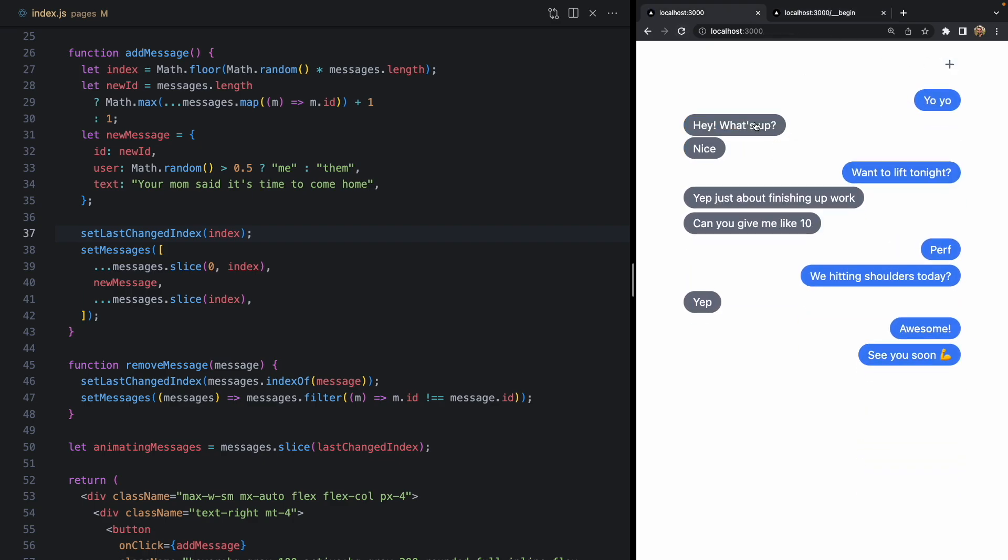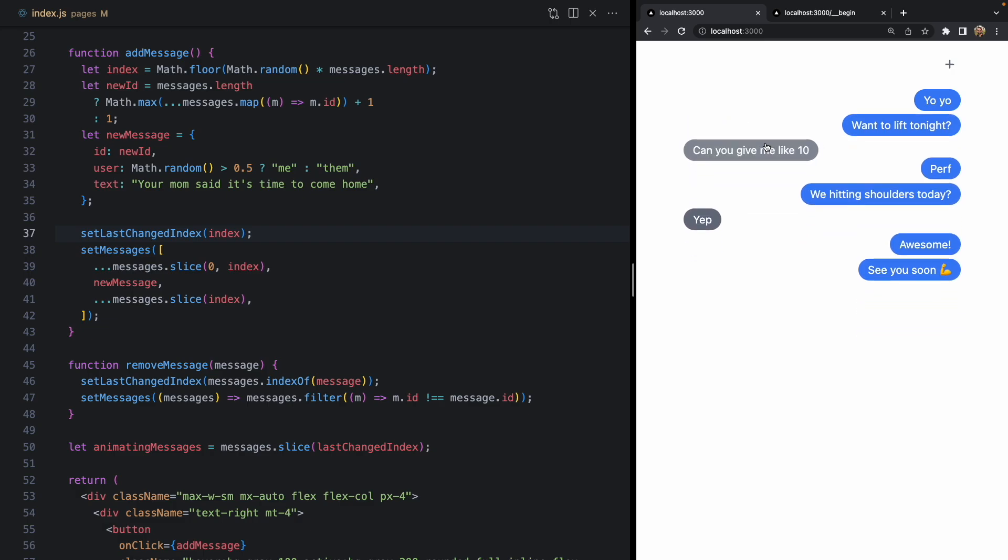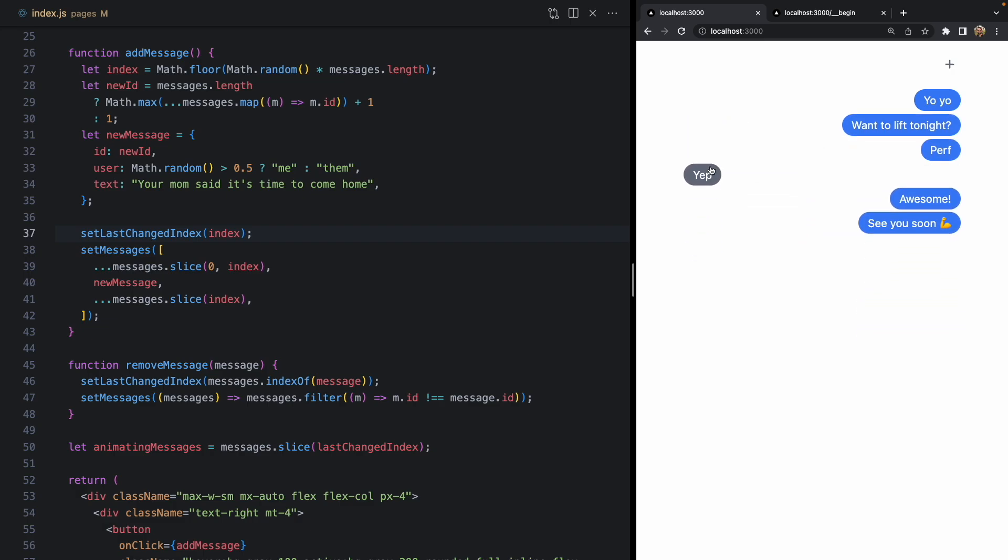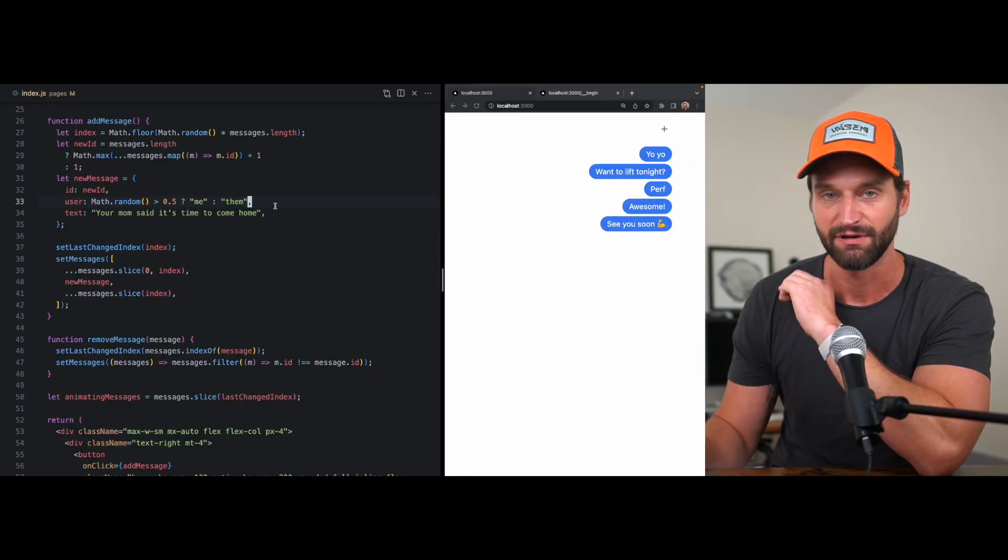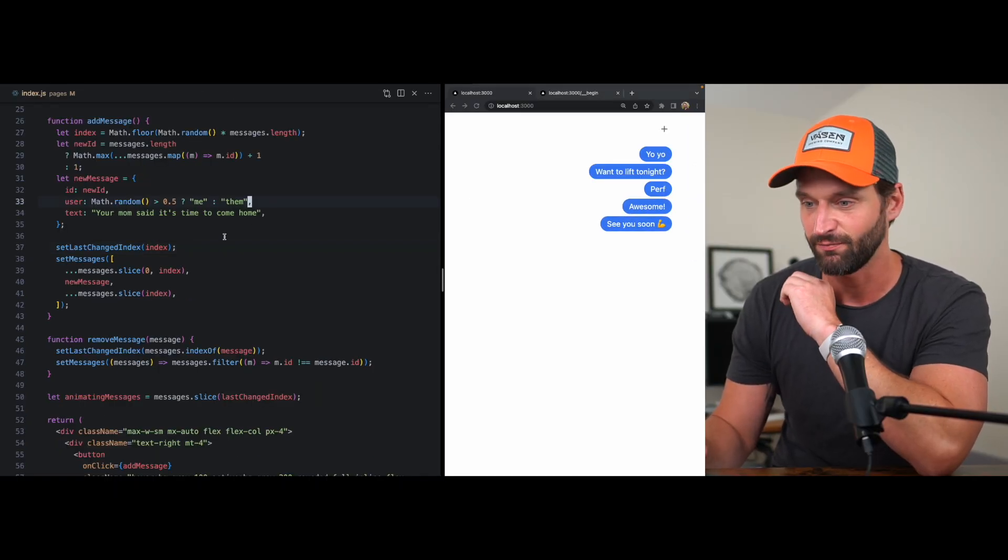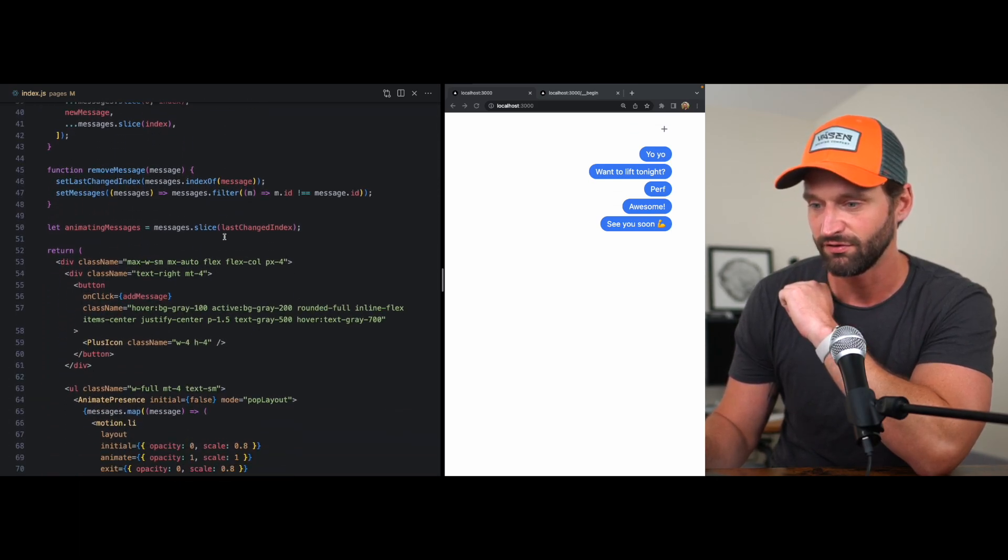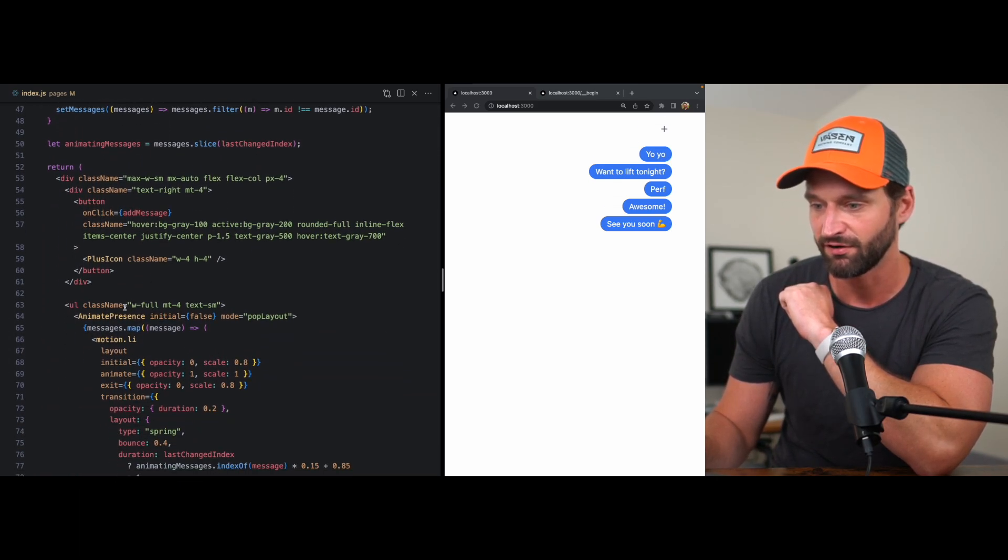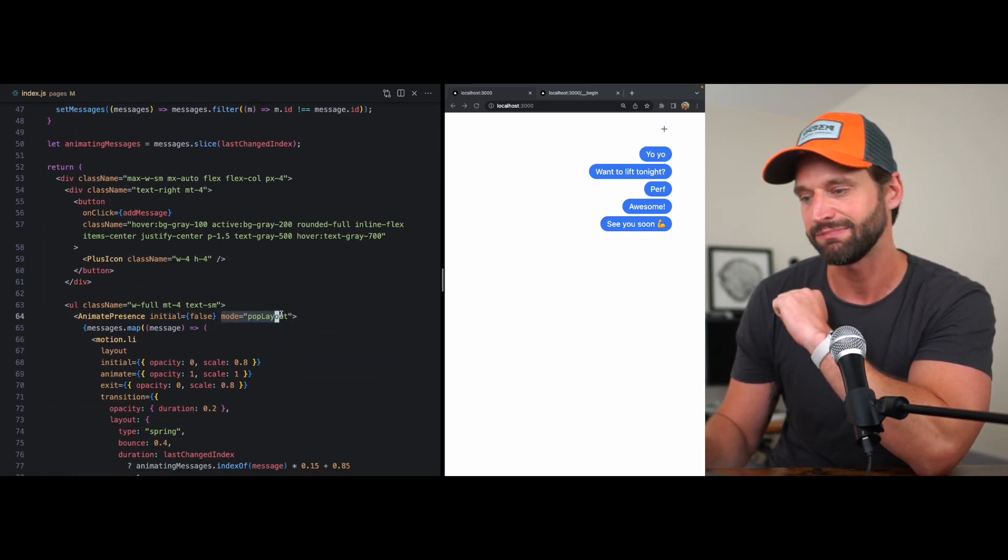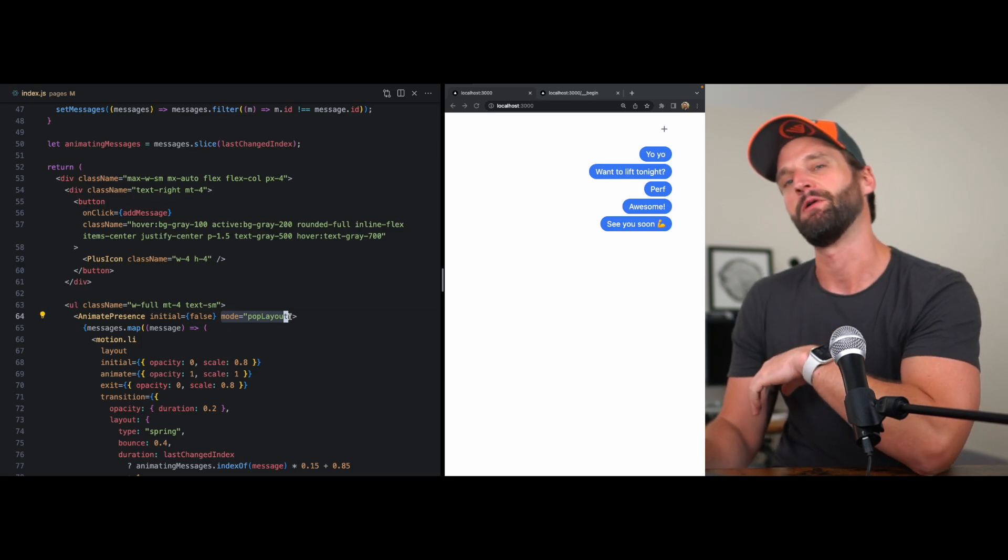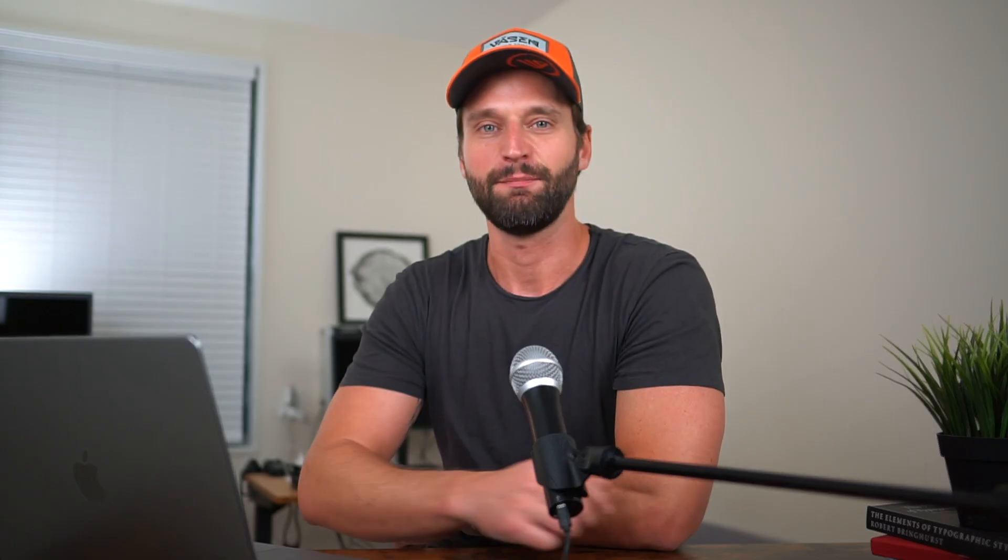So I just thought this prop was so cool. I want to make this little video about it and make sure to show you about it. It's basically this new little mode right here, right on Animate Presence called Pop Layout. So big thanks to Matt Perry for adding that to Framer Motion. I've been waiting for that one. But that's it for this one. I hope you have fun playing around with that.